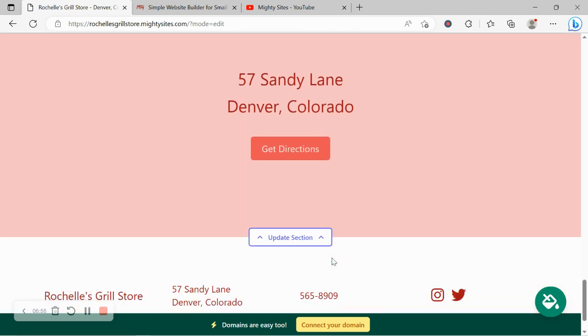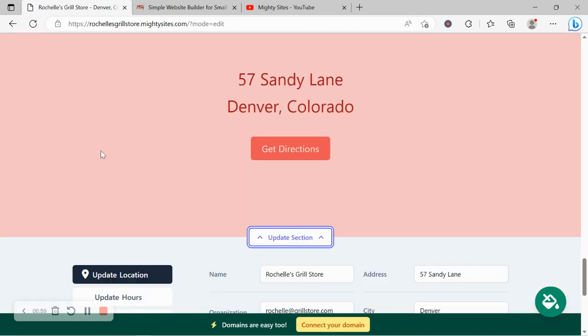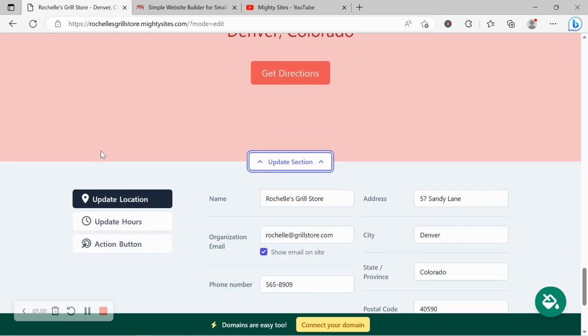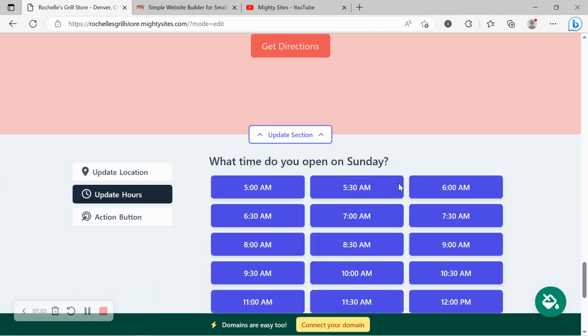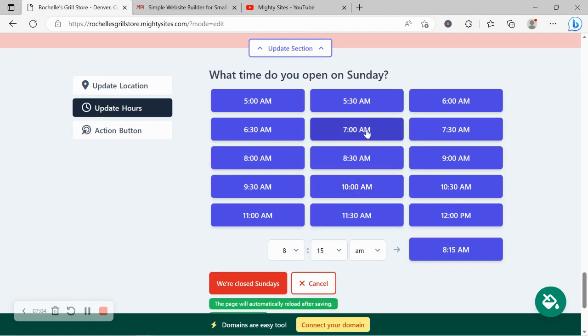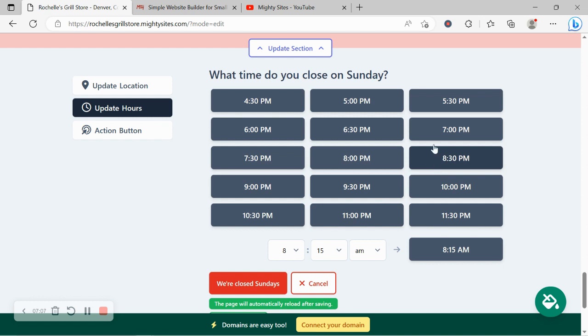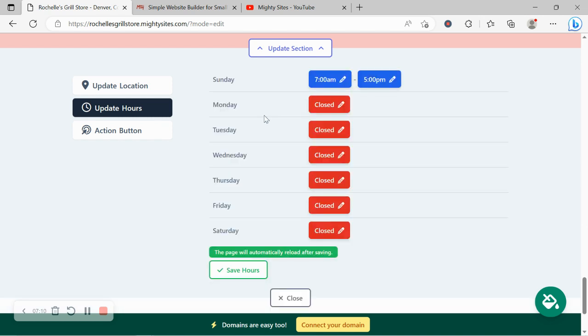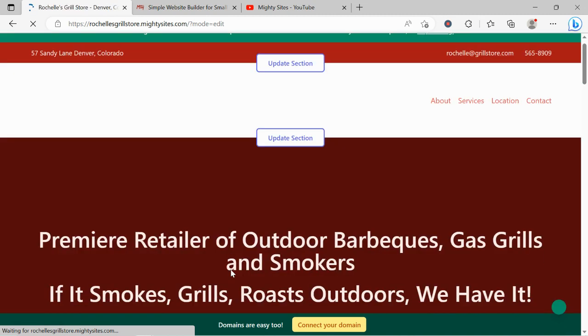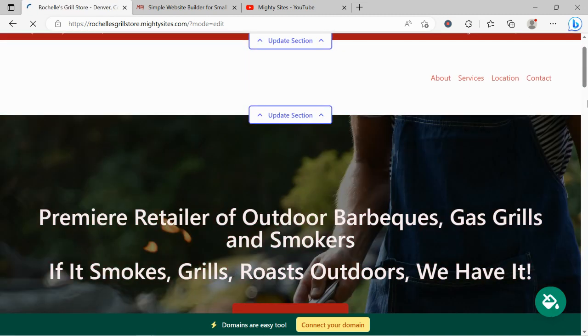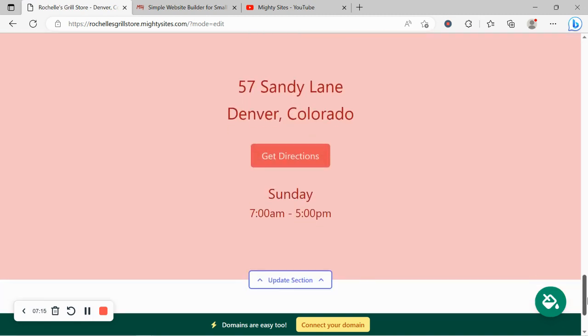Over here if you need to add your trading hours for your business go ahead and click on update hours. Put in the various trading hours for your business so it is displayed on your website. Always great for your customers to know.